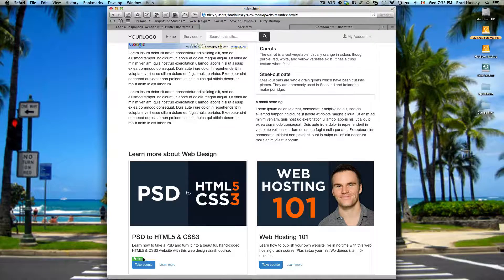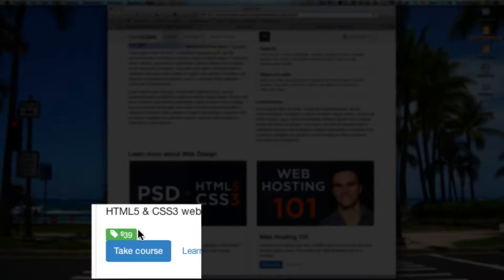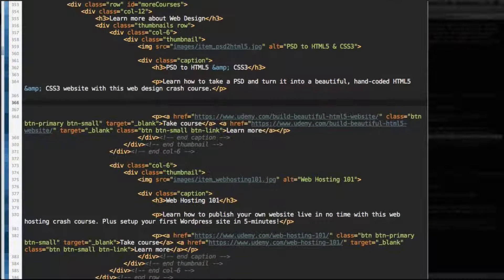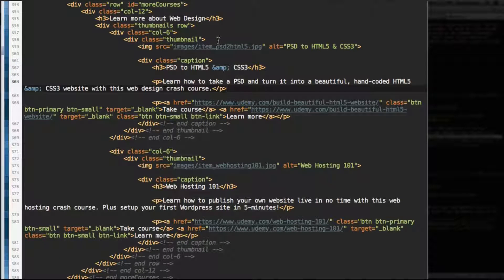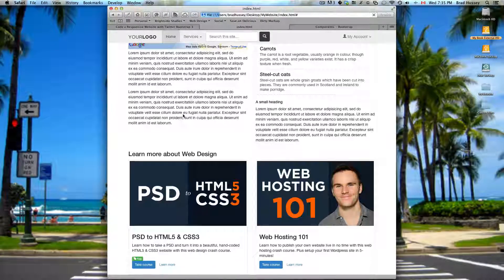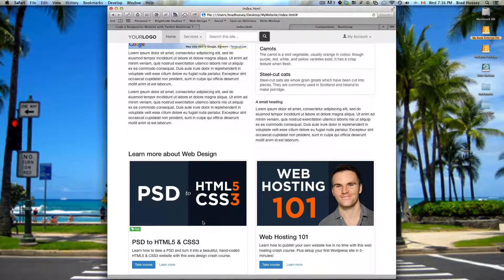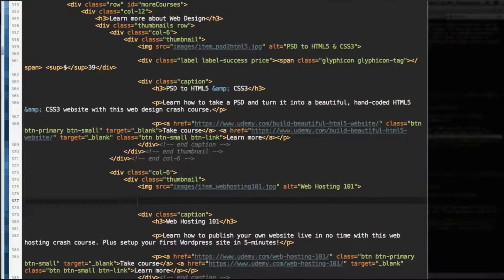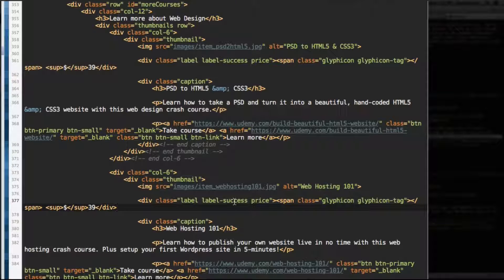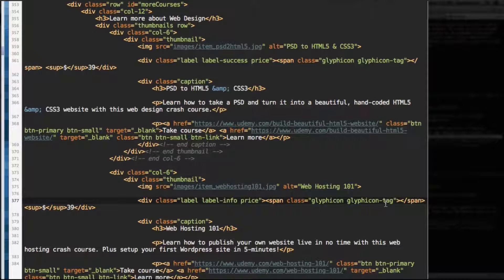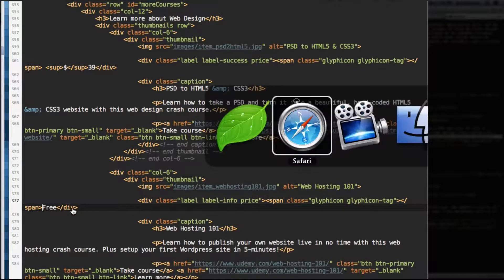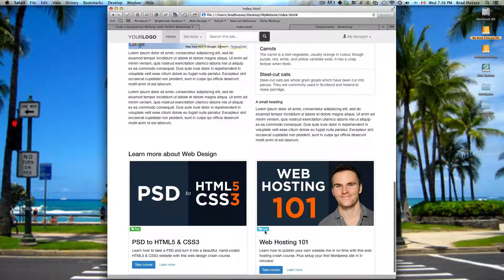So there's our price tag - it looks a little funny. We're not done styling it yet, but let's change the position. Cut it out and let's just put it under the image. Good enough, because we're going to do a little styling to make it look better anyway. So let's copy that label and paste it under the image on the next thumbnail. Change label-success to label-info. The glyphicon-tag is good, but change the price to "Free" and take the superscript tag out. Save and refresh. There it is - Free and $39.